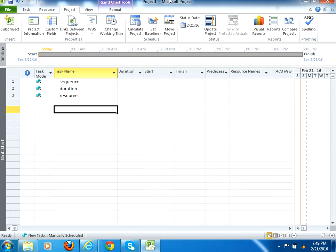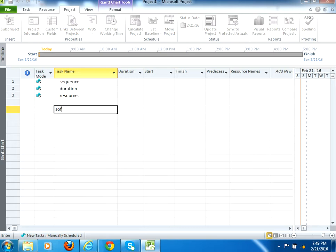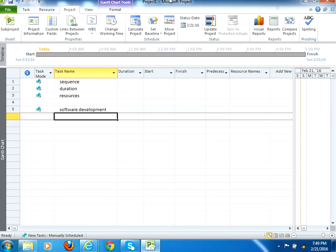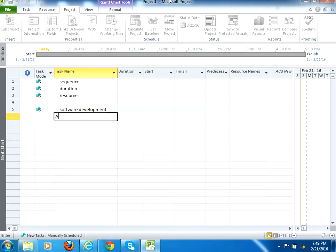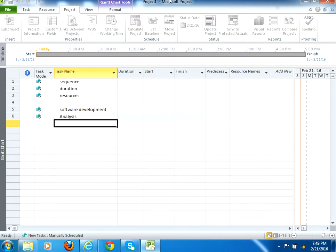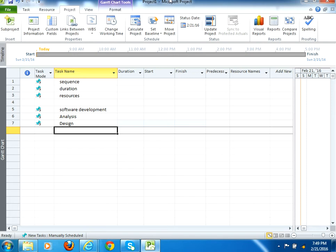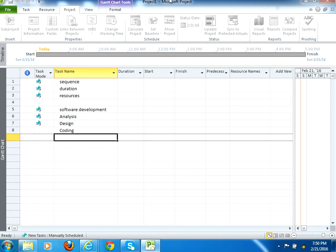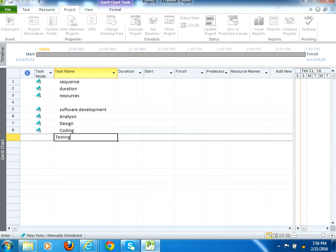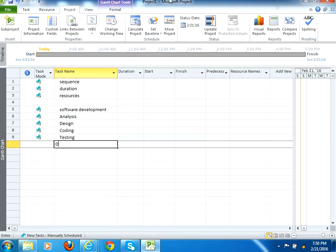Let me create a simple software development project plan in front of you to just give you an idea. A software development project plan has following phases or tasks. You can say first you need to do the analysis, then design, then coding, then testing, and then the deployment.